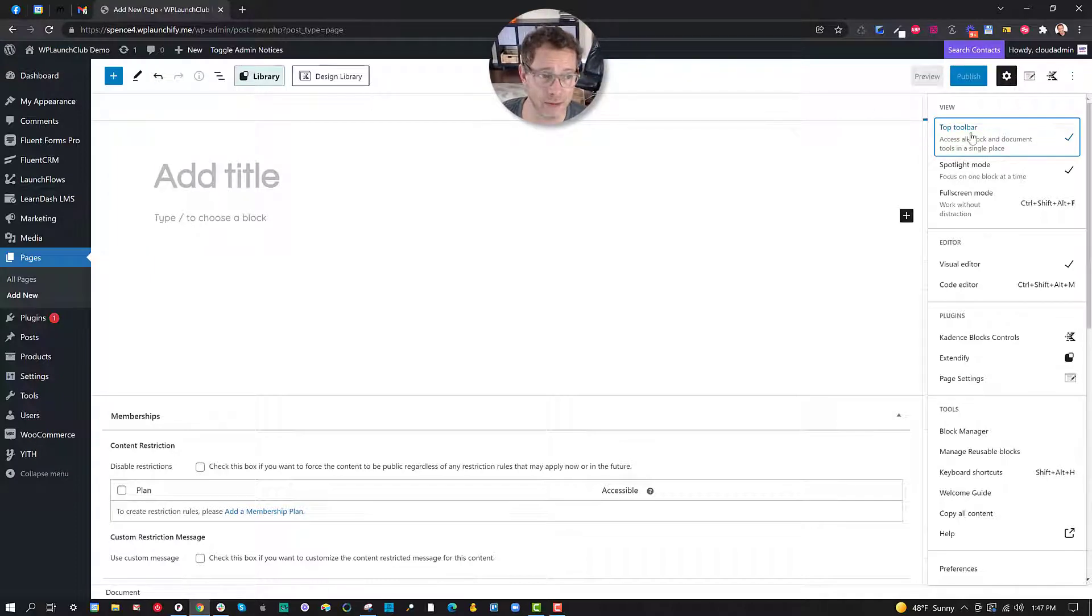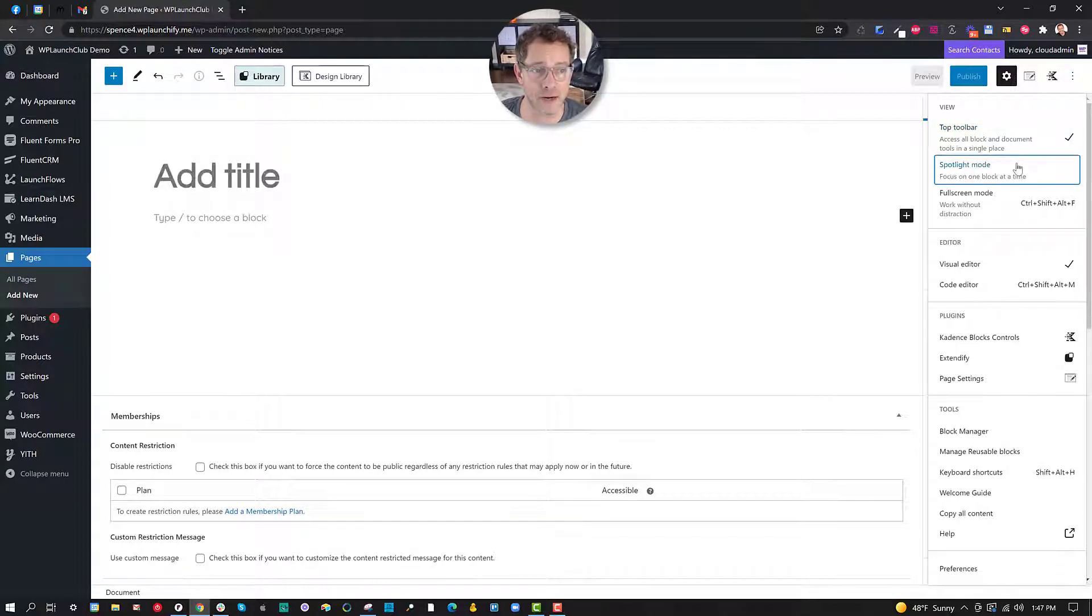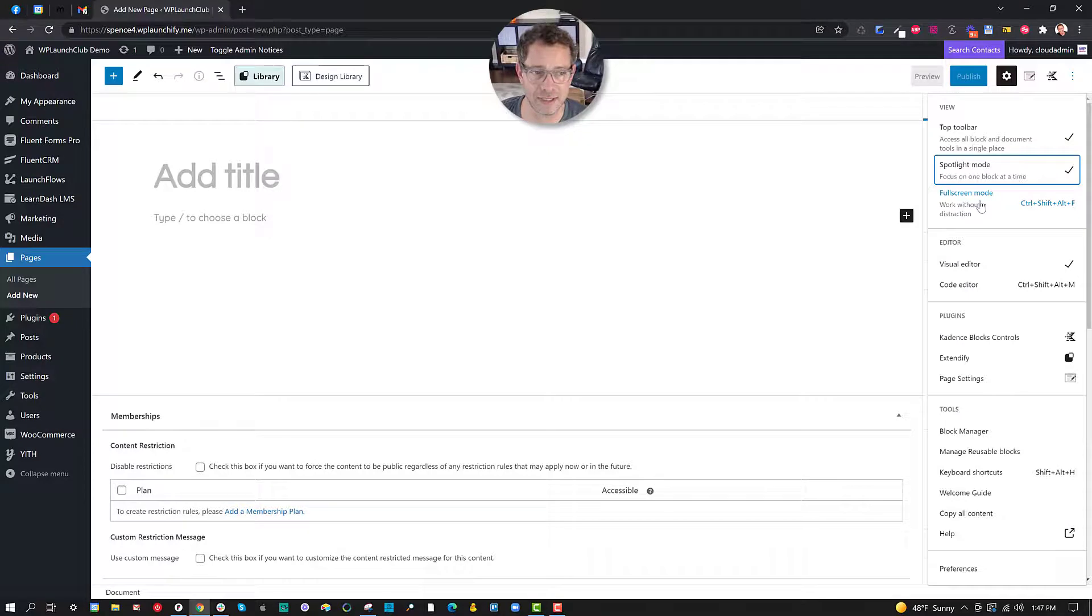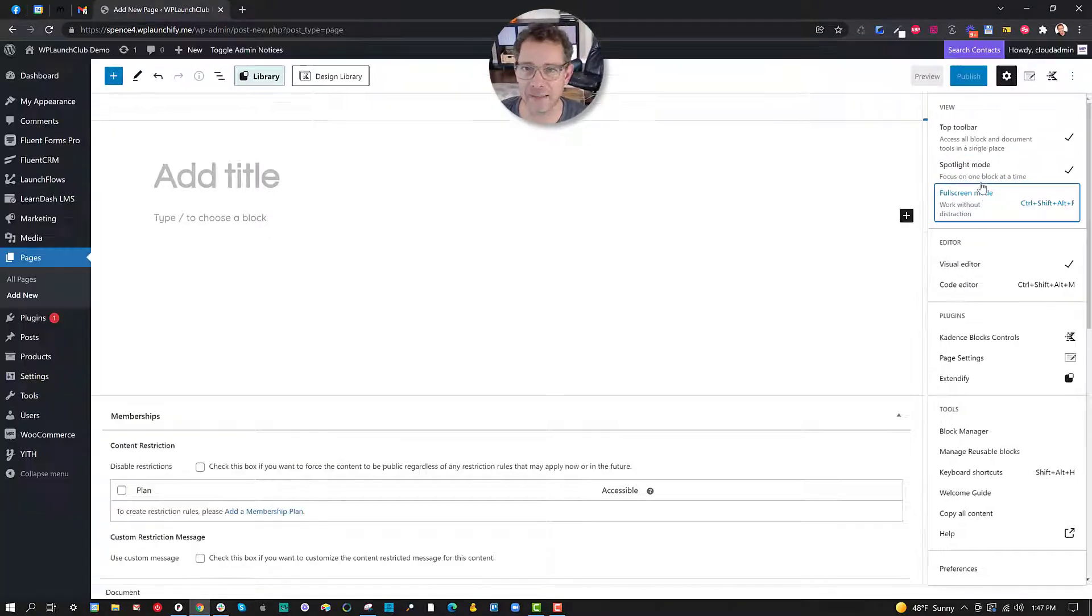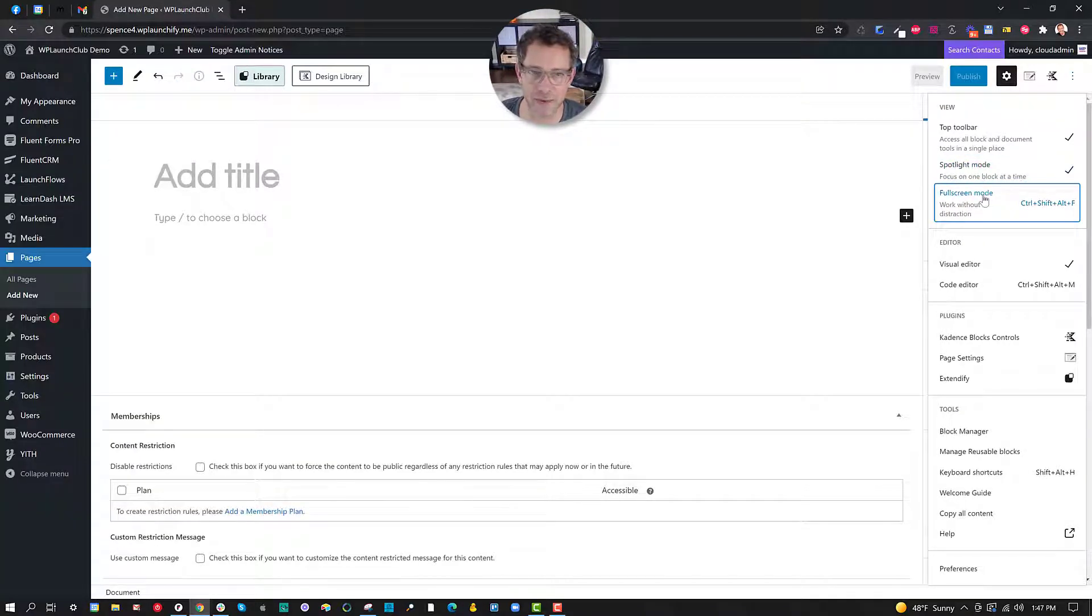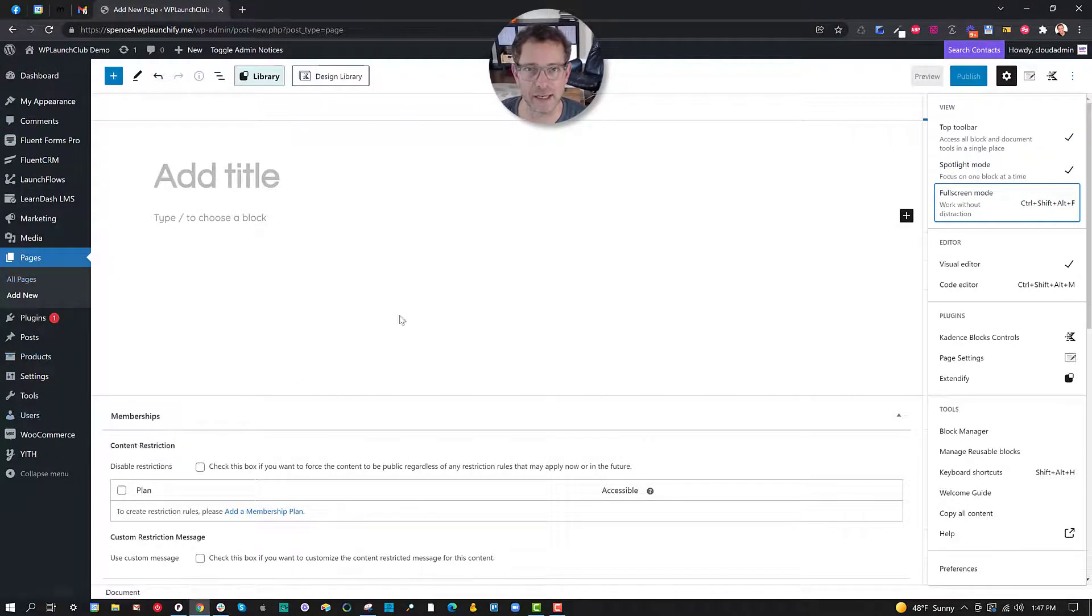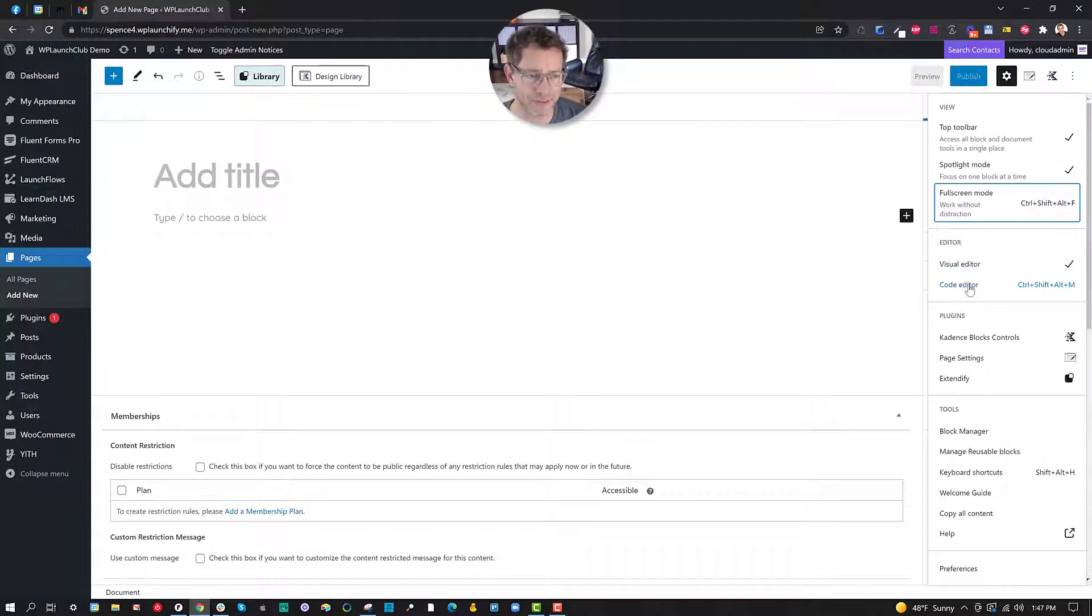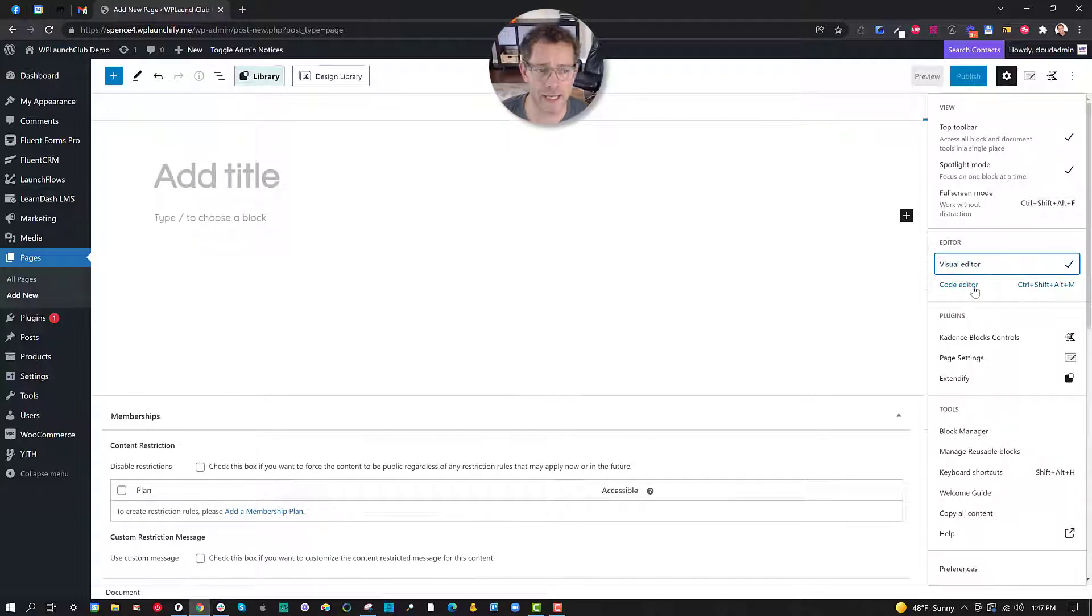For example, I want to view the top toolbar or not. There doesn't happen to be any things in there right now but some of the things might show when I'm using blocks in the layout. I can turn on and off spotlight mode and what that does is allows me to focus on one block at a time. And then here's this distraction-free mode. It's kind of nice but on a big screen such as mine I don't really need it. It effectively gets rid of the left hand side navigation menu for WordPress.